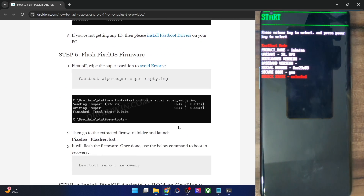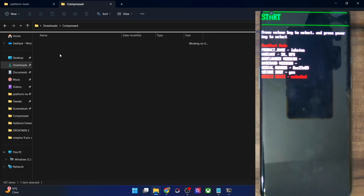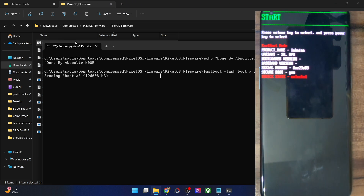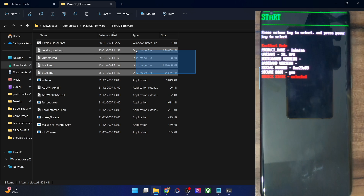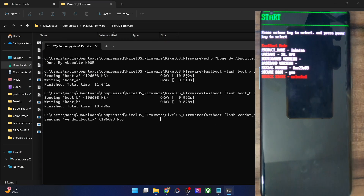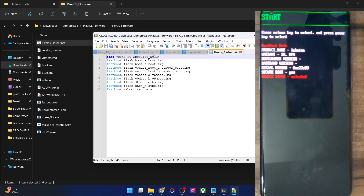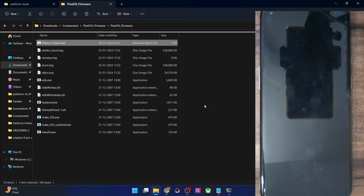Now flash the PixelOS firmware. Download the firmware file — it will be in a zip format, so extract it. Upon extraction you will get all the files. Simply launch the pixelflash.bat file and it will start flashing all the files to their respective partitions — specifically vendor boot, vbmeta, boot image, and dtbo. The batch file flashes all four files to both A and B partitions and will then automatically reboot your phone to recovery mode.